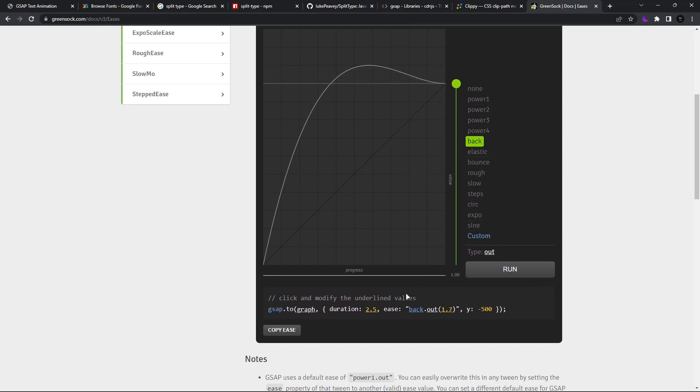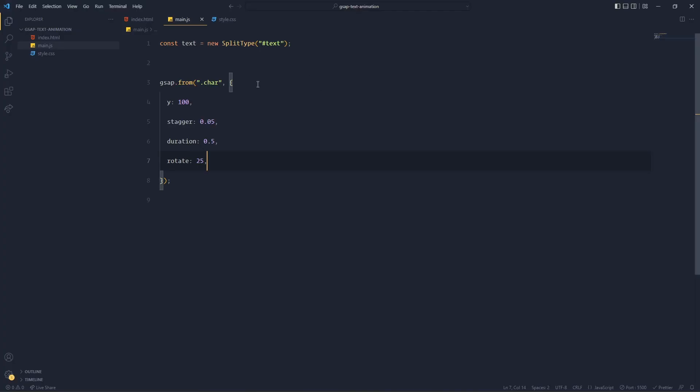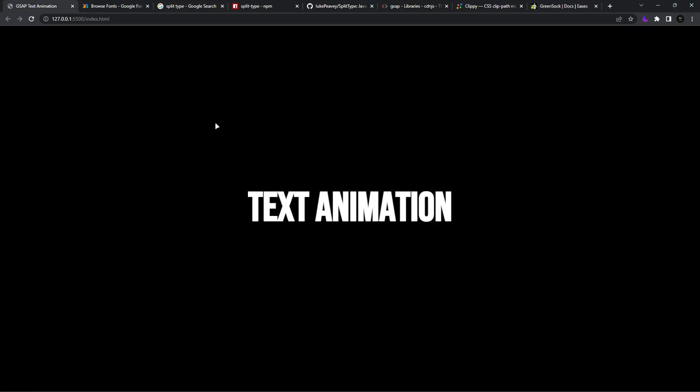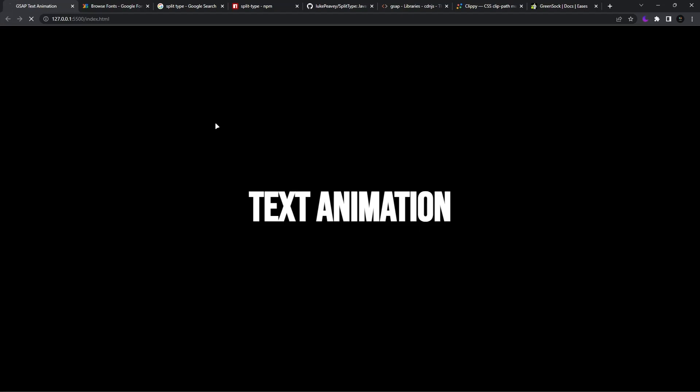So after selecting your favorite ease, just copy this ease one, not the whole, just the ease. And then now paste it here. And here we go. So I like this and I'm very satisfied with this.